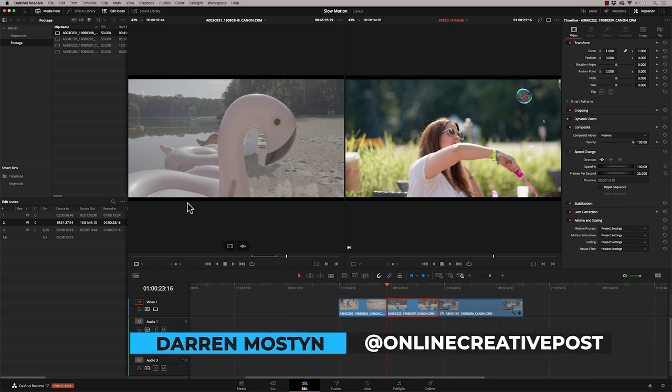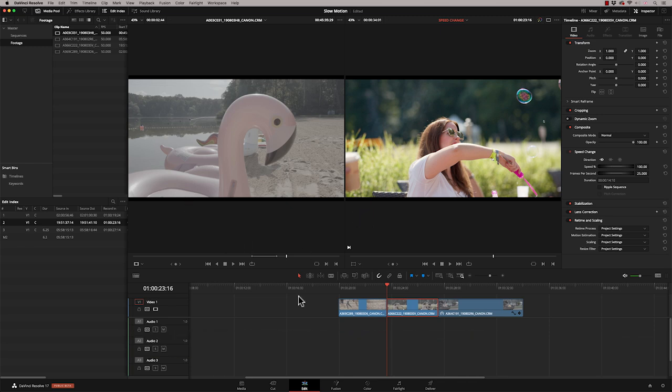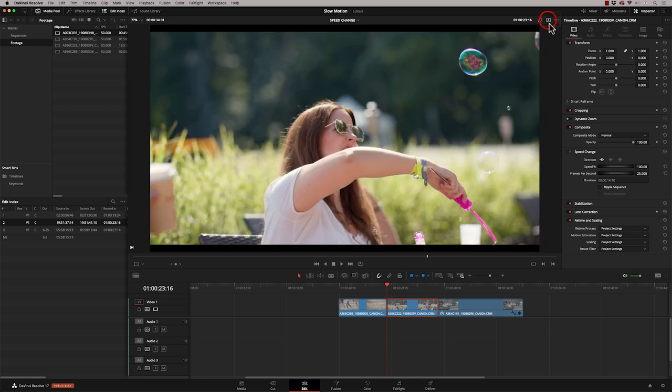In this episode, I want to talk about the retiming tools in DaVinci Resolve. So I'm in the edit page, and this is our traditional source record viewer. I'm going to change that to a single view, and let me show you the timeline settings.